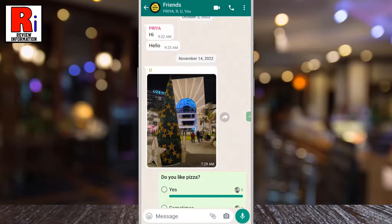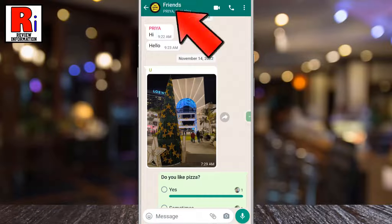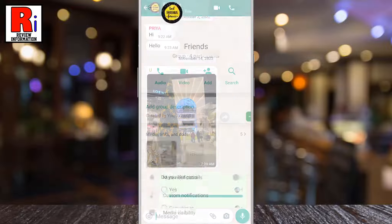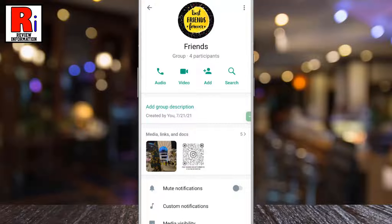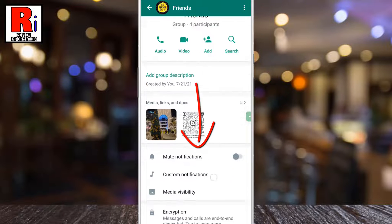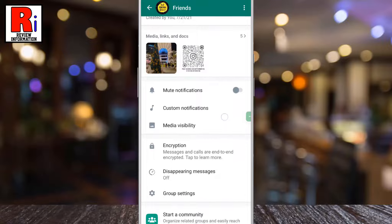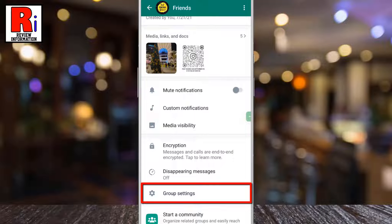Tap on the group name from the top. It will open group info. Swipe up to scroll down and find group settings.